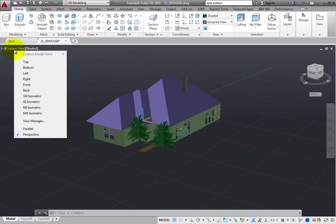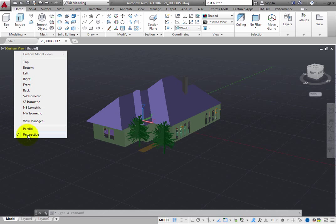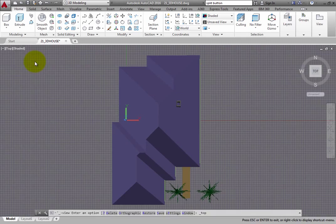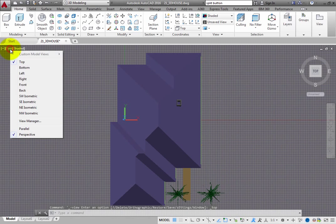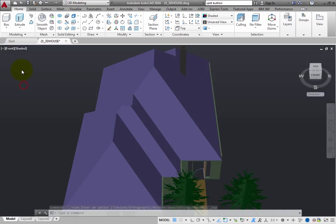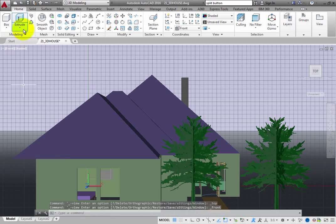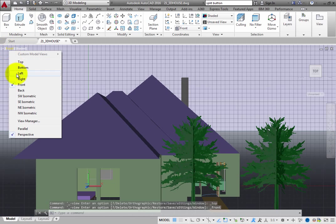You can immediately switch to any of these views by simply choosing it in the list. To switch to a top view, click Top. To switch to a front view, click Front. To switch to a southeast isometric view, click Southeast isometric, and so on.